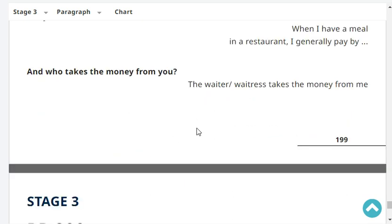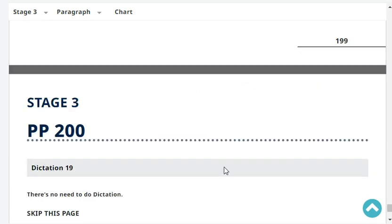And who takes the card from you — the waiter or waitress? The waiter or waitress takes the card from me.